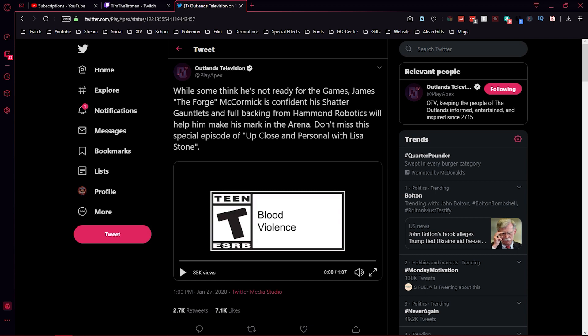Elf back again with another Apex video. I'm here to bring you guys an update for Season 4 of Apex Legends. If you've been keeping up with the Apex Legends Twitter, you'll notice they switched their name to Outlands Television, which is a media show in the Apex universe. They've been teasing different news, and today they released a short video with an interview with James McCormick, aka Forge.